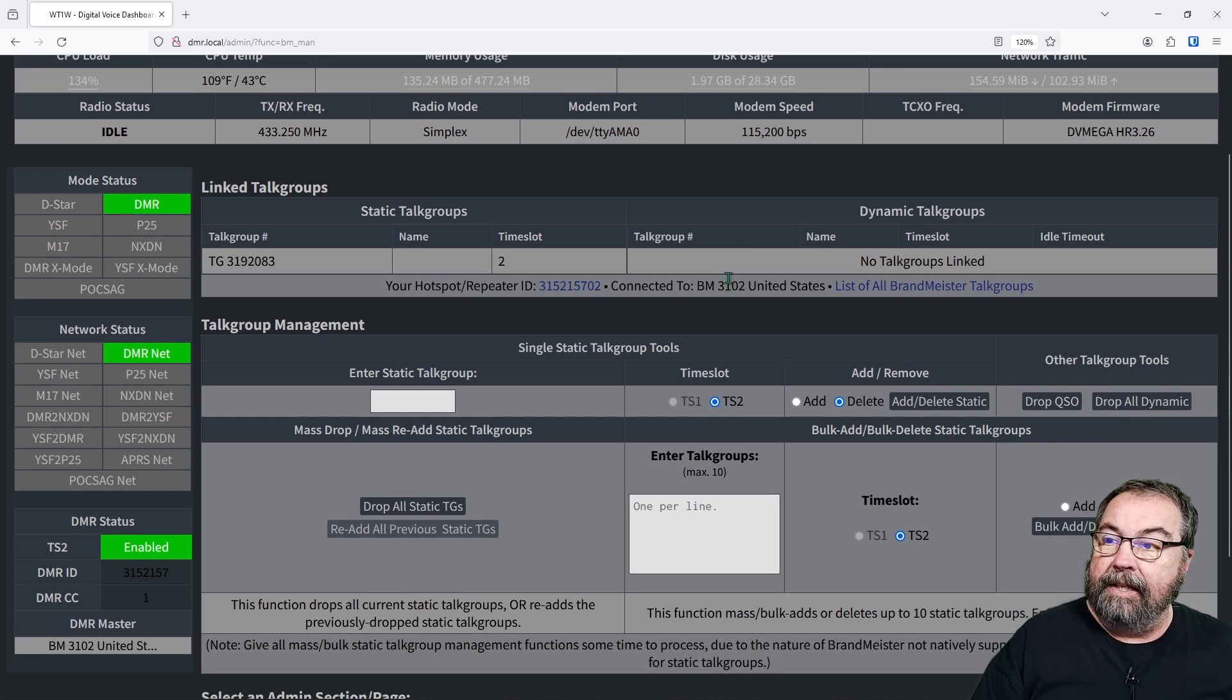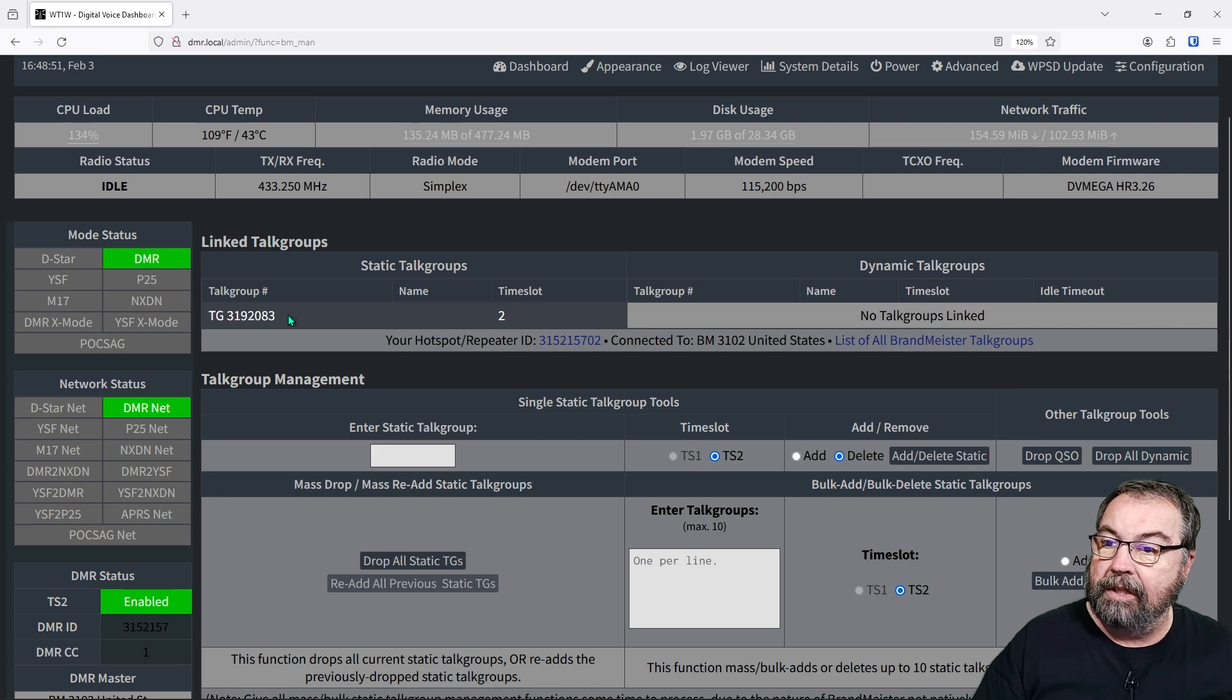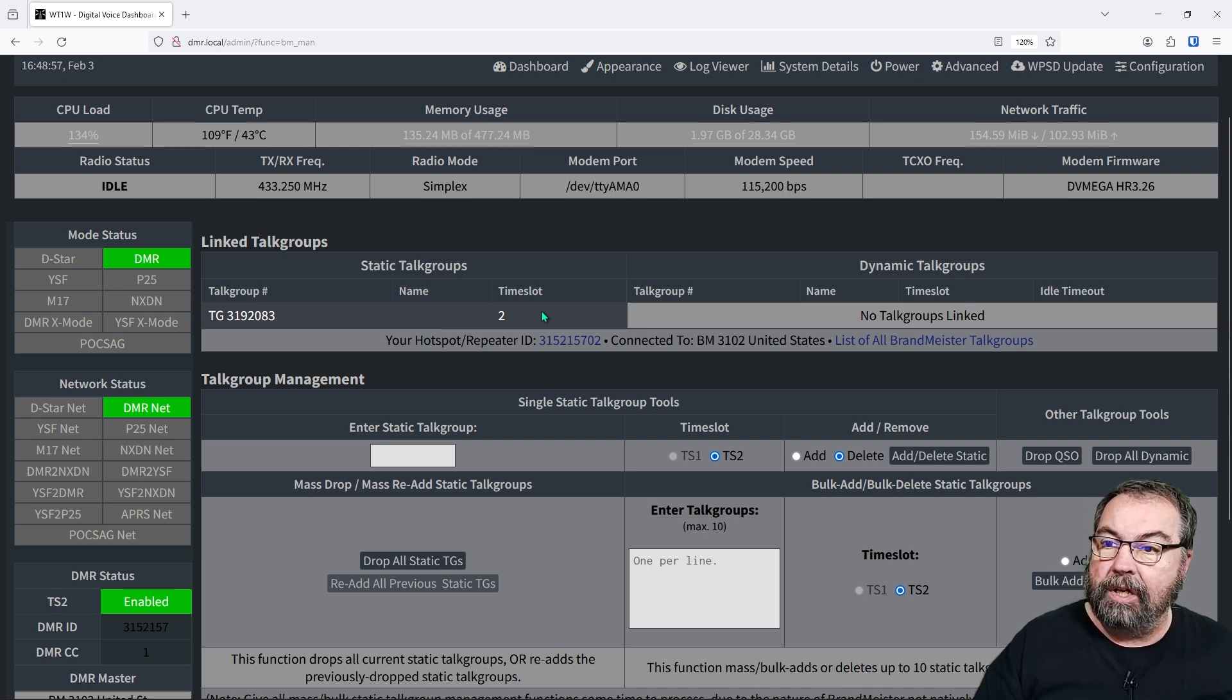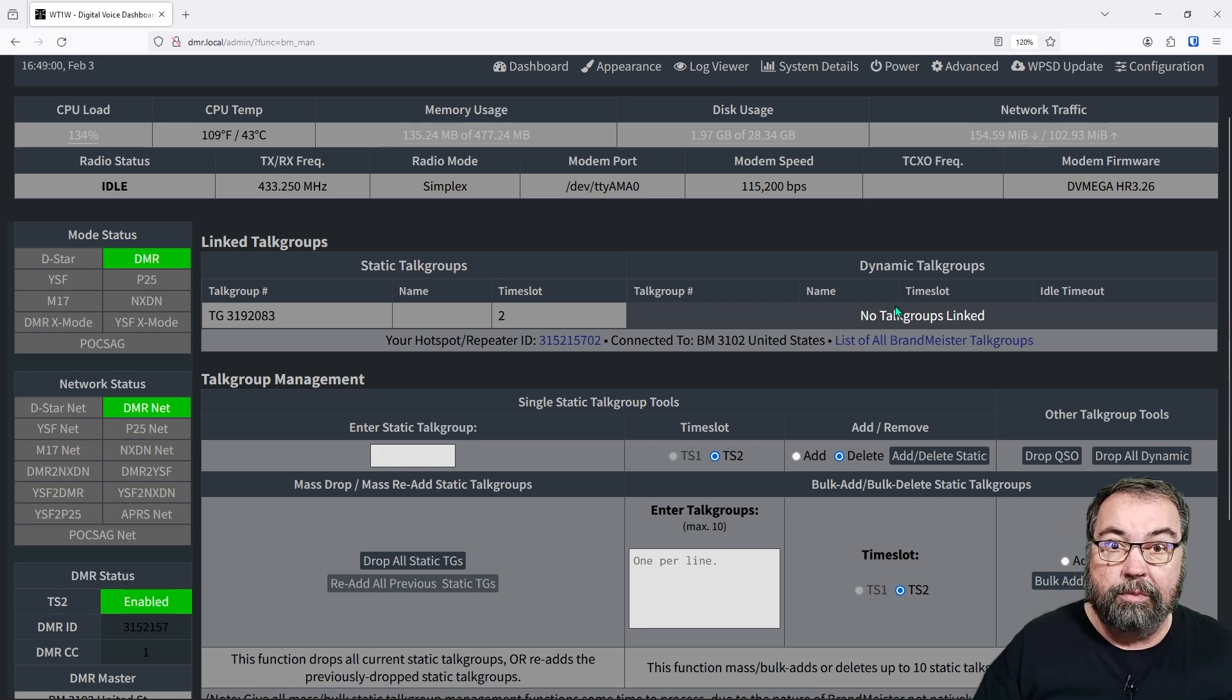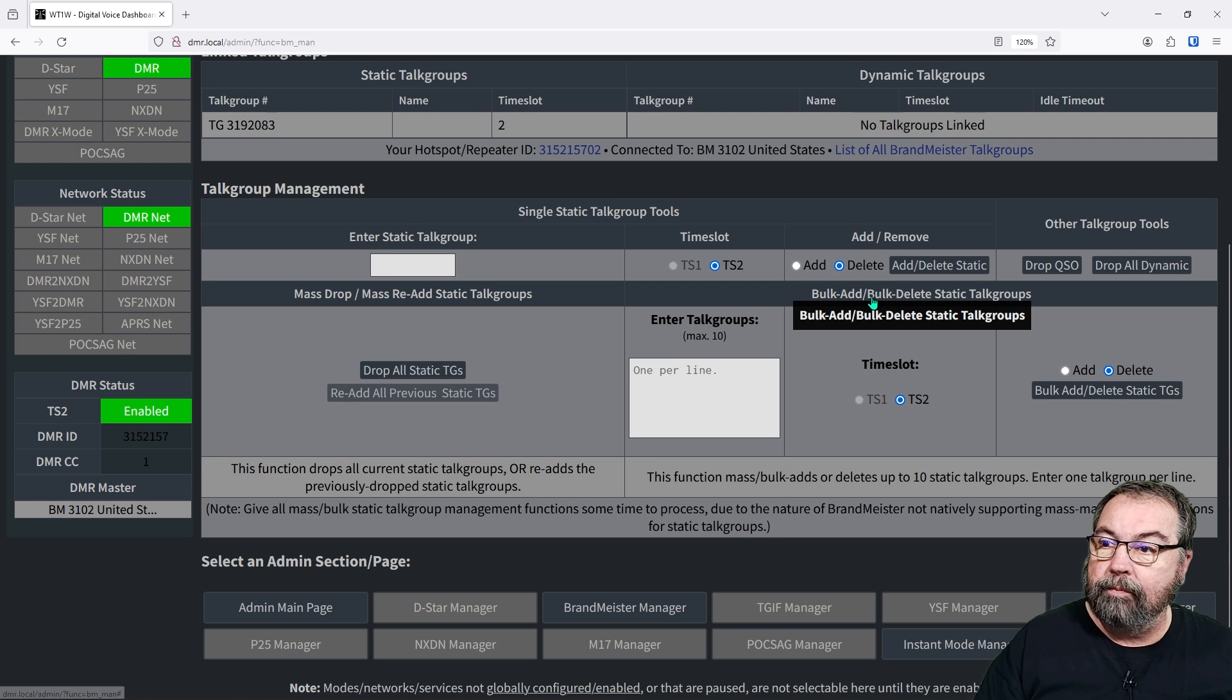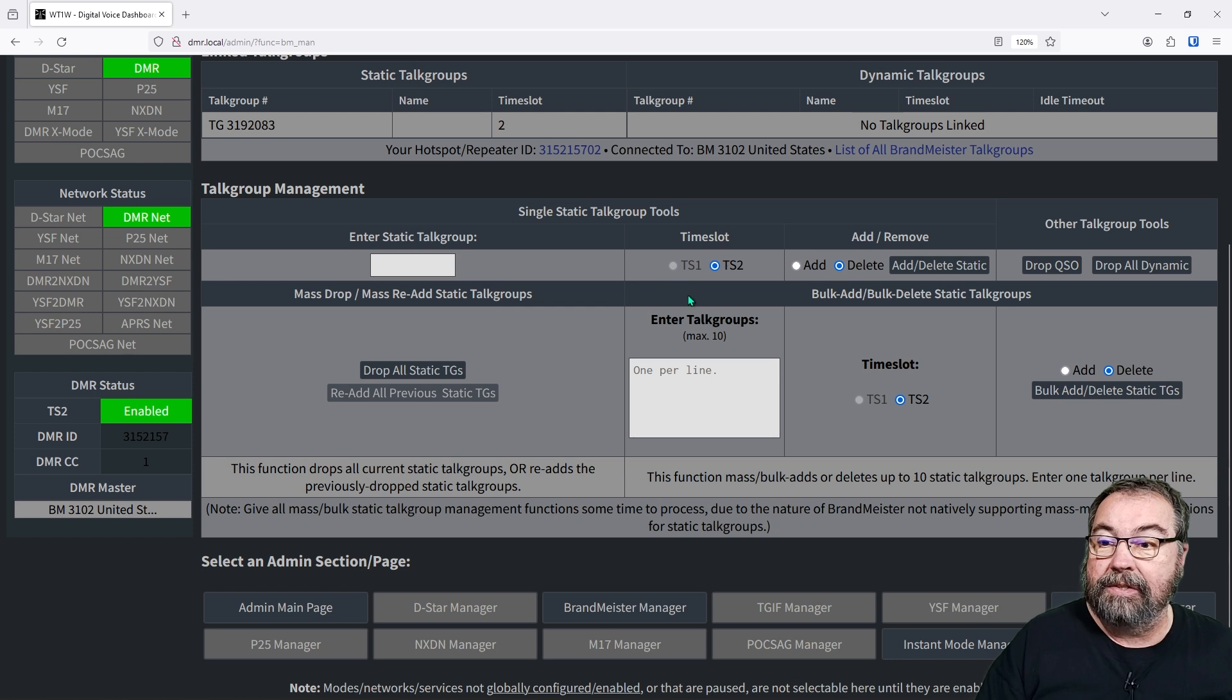And this gives us some more information. So this shows that my hotspot here is currently connected on TG3192083, which is the Toads DMR talk group. And I'm on time slot two. I don't have any dynamic talk groups linked. You could do that if you want. And we're going to get right to how to do that.